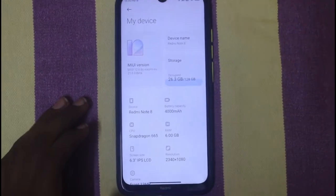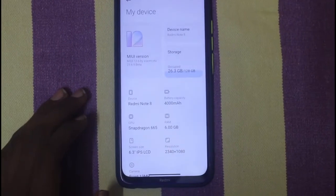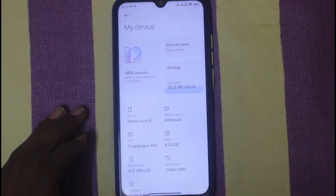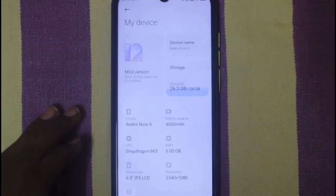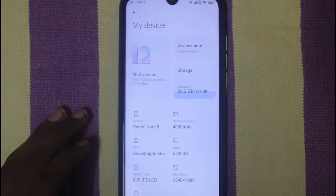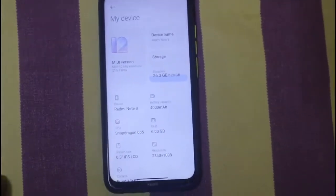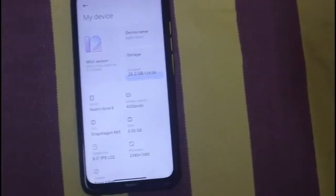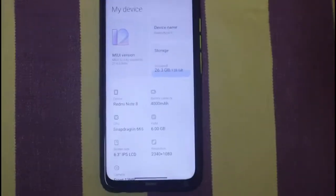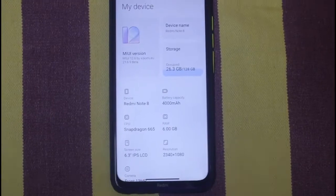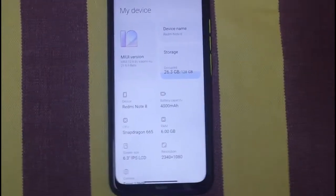Hello friends, welcome to Simon and his channel. In this video, we are going to talk about Redmi Note 8 and Xiaomi EO ROM.